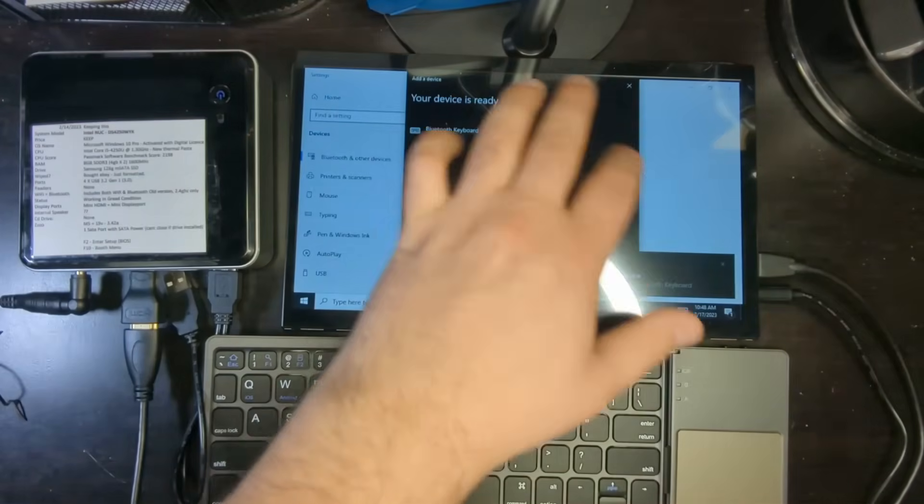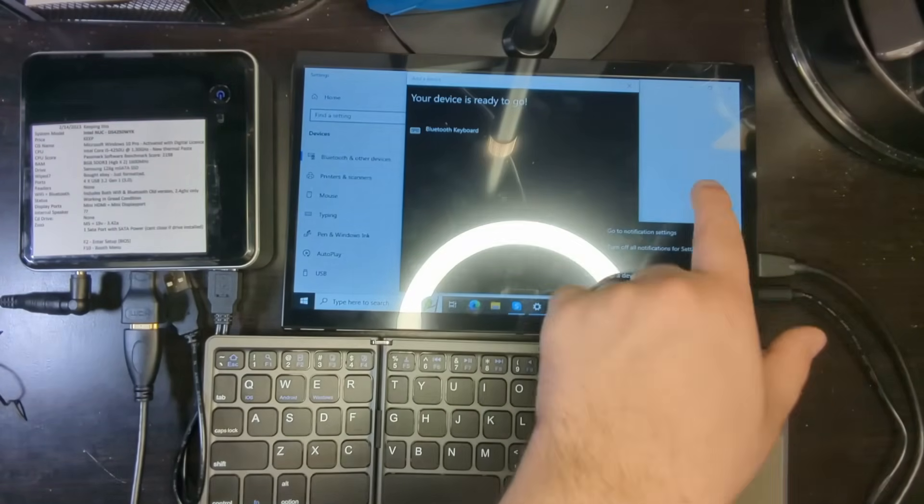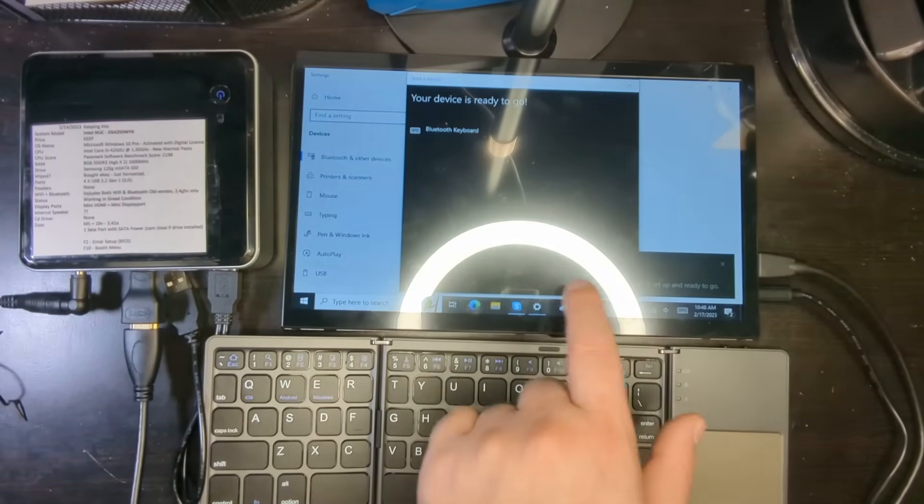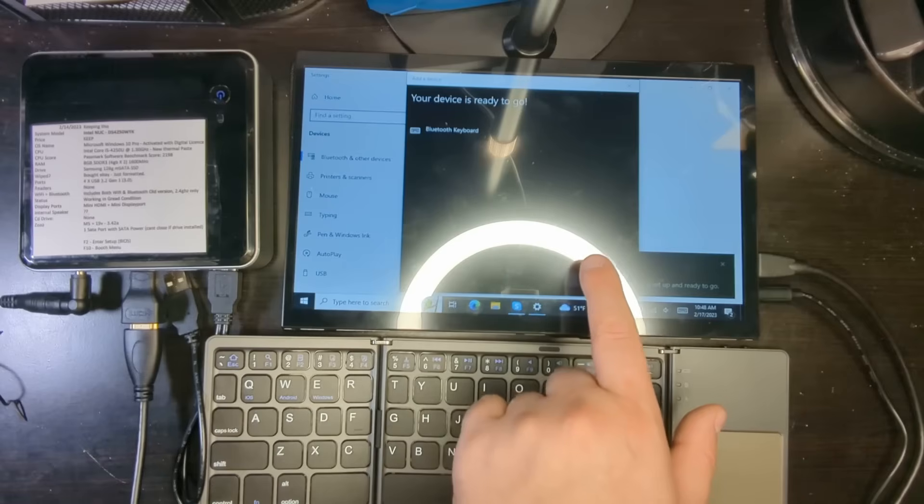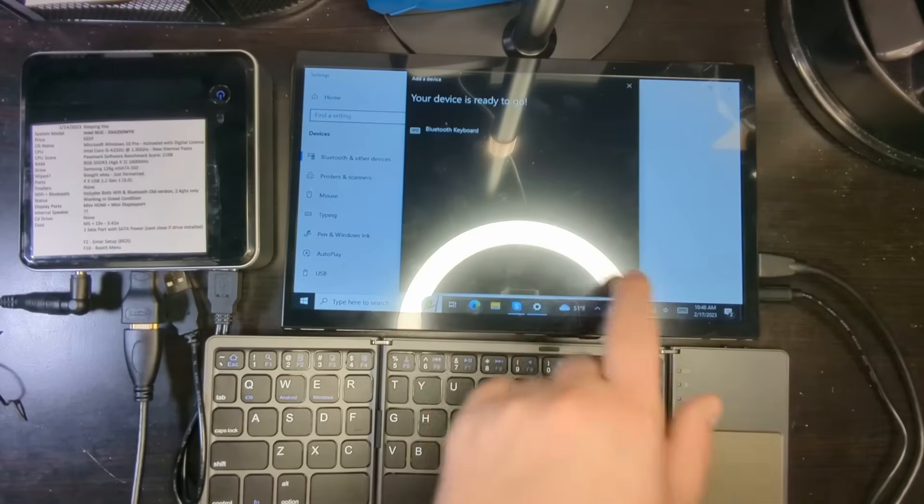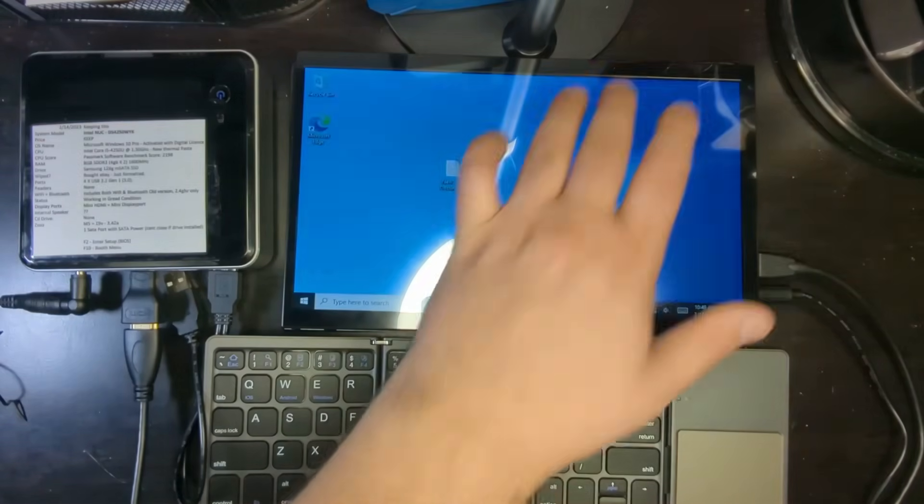So there is no security pairing feature on this like there is on some of them. And as you can see, it's ready to go. So, charged up out of the box. That's pretty good.